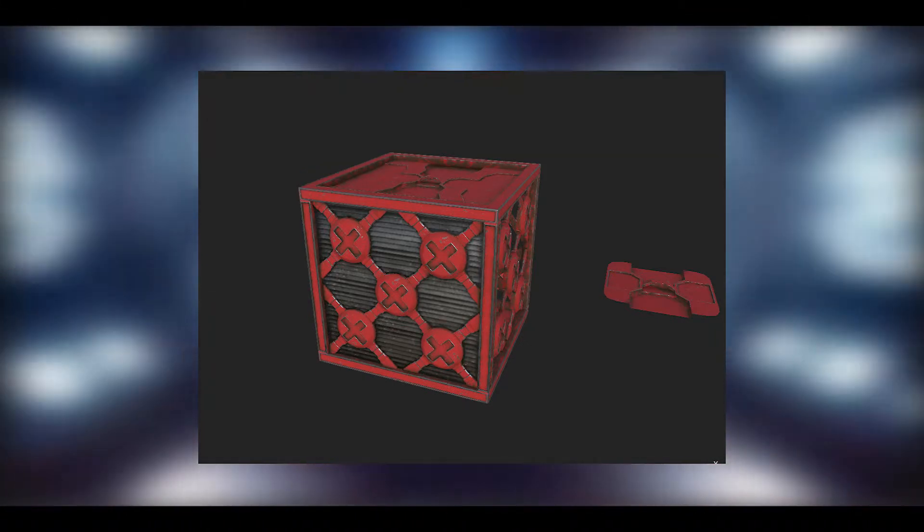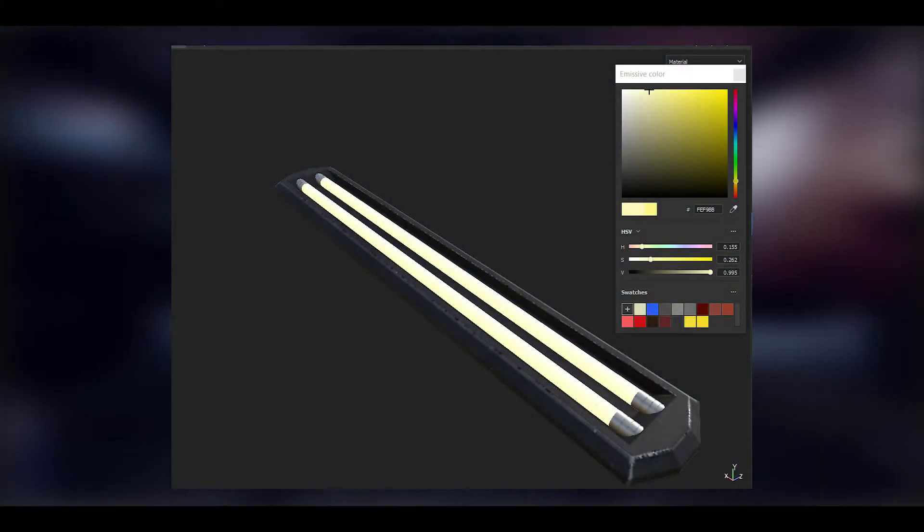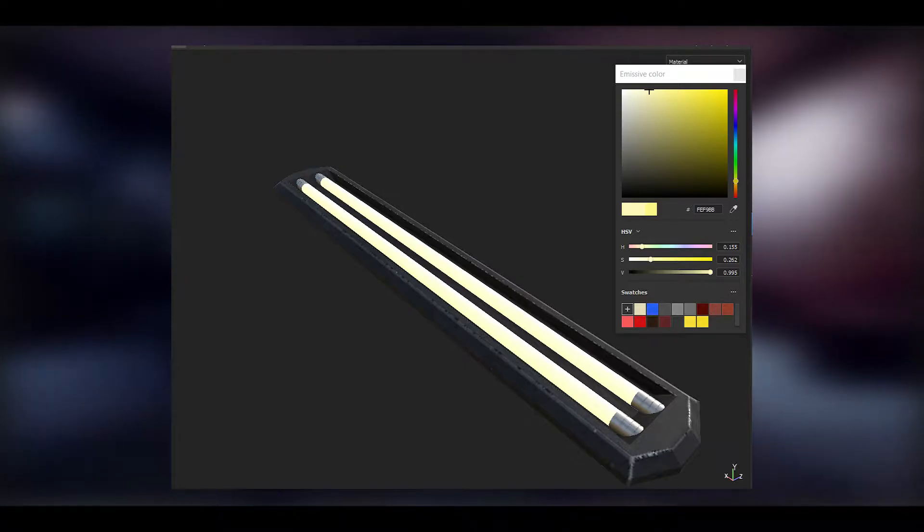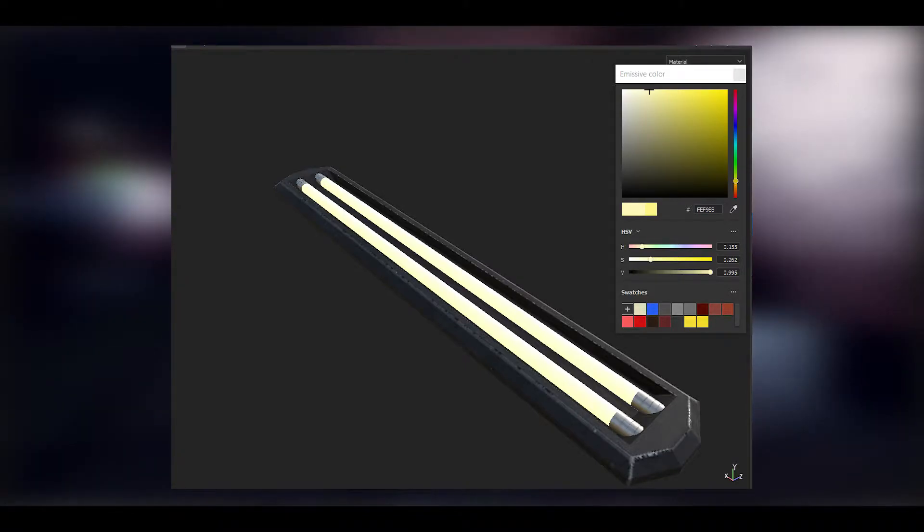Another model I created was the fluorescent lights which I also textured using Substance Painter. Thank you.